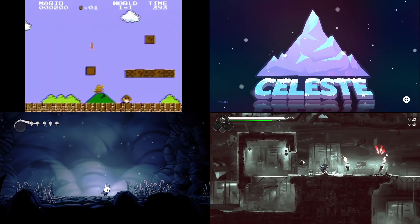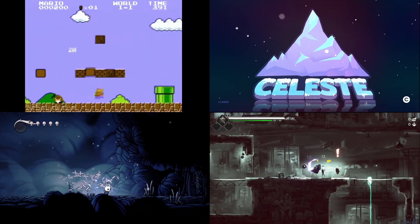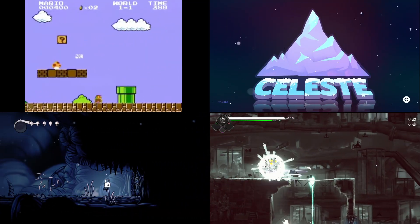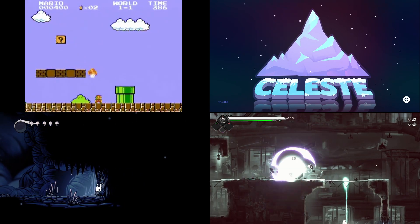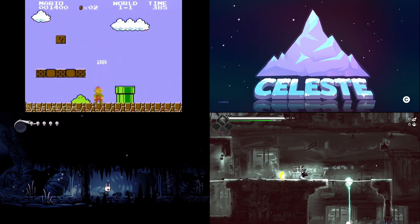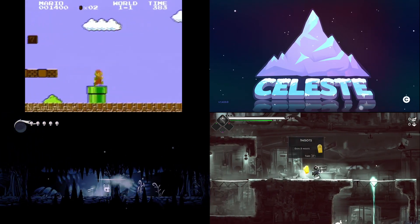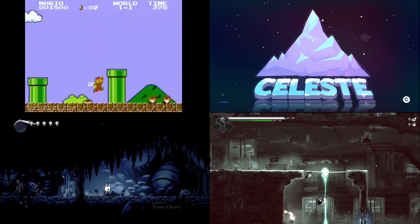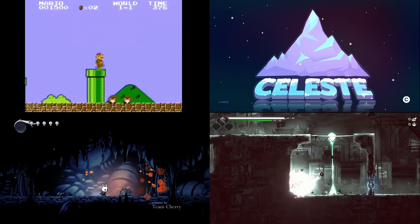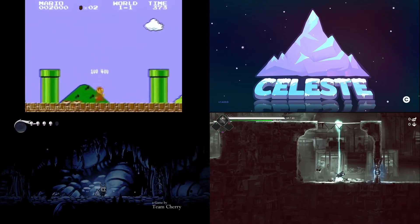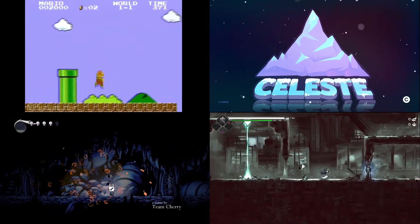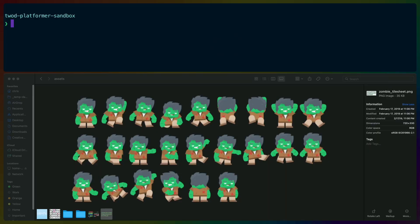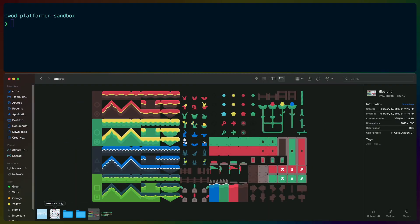I'm going to use a few different games as core inspiration here: Mario, Celeste, Hollow Knight, and Have a Nice Death. Fundamentally, these are all 2D tile-based platformers. So let's start with picking some placeholder 2D asset sprites.